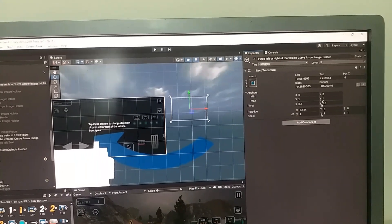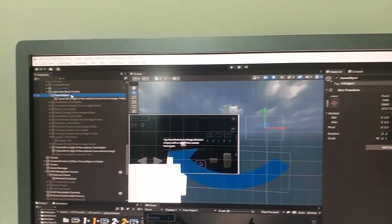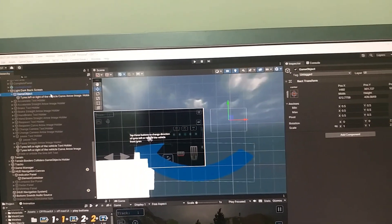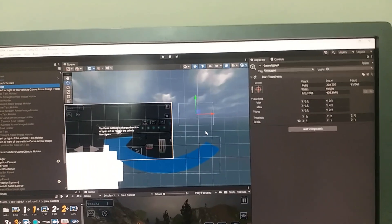Now you can stretch it again. Like this, you can fix the child game objects of canvas showing up the red cross in the scene view of Unity. Hope you liked this video. If you are new to my YouTube channel and want to get information and knowledge, don't forget to subscribe and click on the notification bell to get notified of my latest uploaded videos.